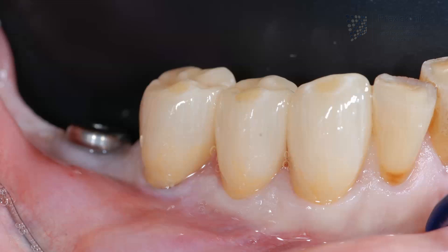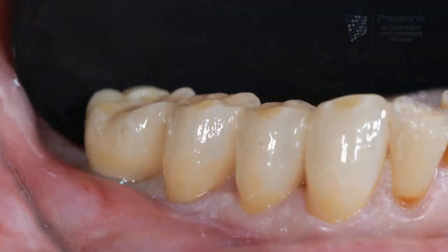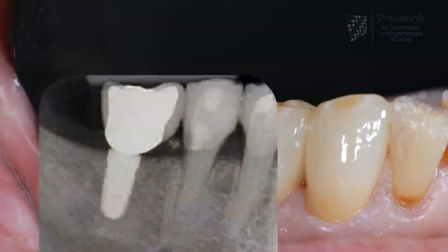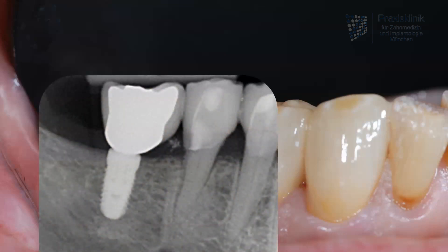This picture shows the same situation intraorally after having inserted the single crowns supported by the natural teeth. In the next step the implant supported crown is inserted and after that screw retained with a recommended torque. The X-ray image informs us about the relationship between the implant body and the crown.